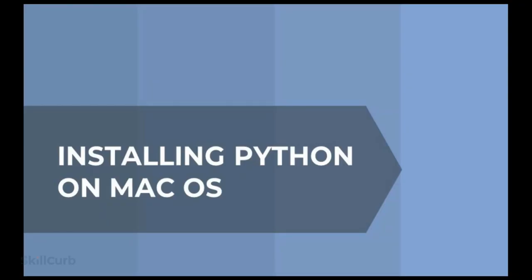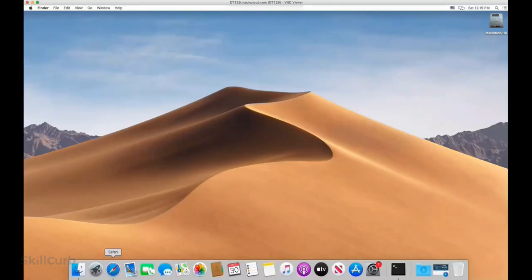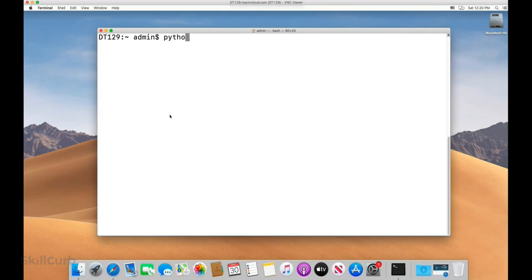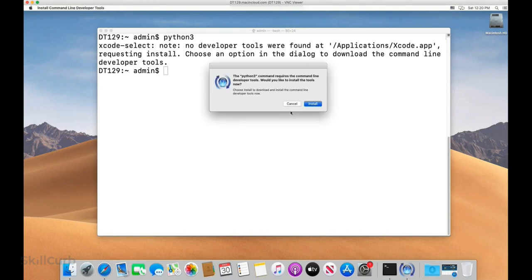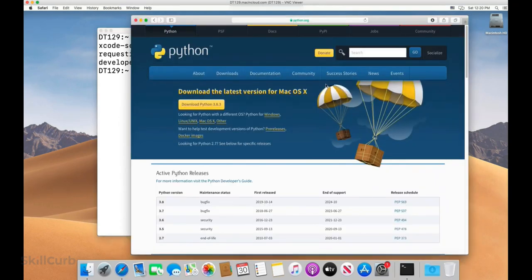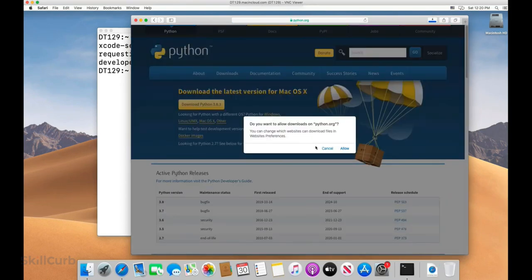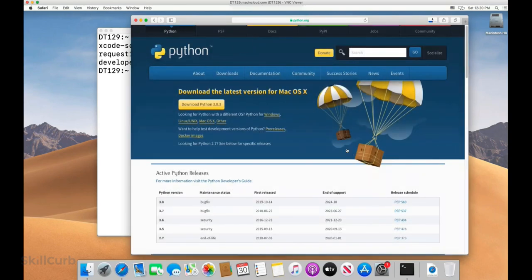Now we're going to see how to install Python on Mac. First check whether Python is already installed by launching the terminal and typing 'python3.' If not installed, it will recommend an option — click cancel for now. Go to your browser, visit the official Python website, and click 'Download Python.' Allow the download and check in your downloads folder for the installation setup.